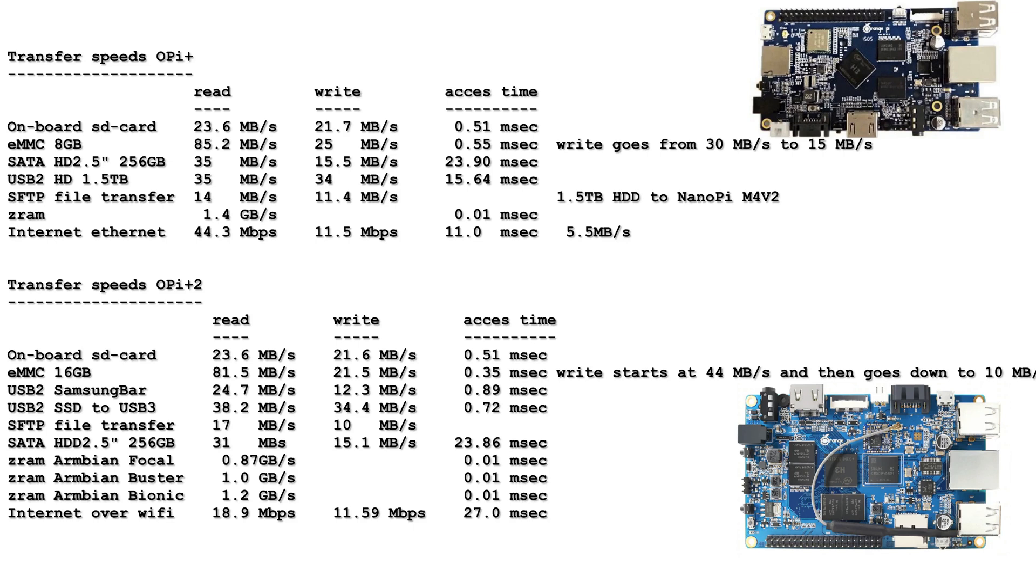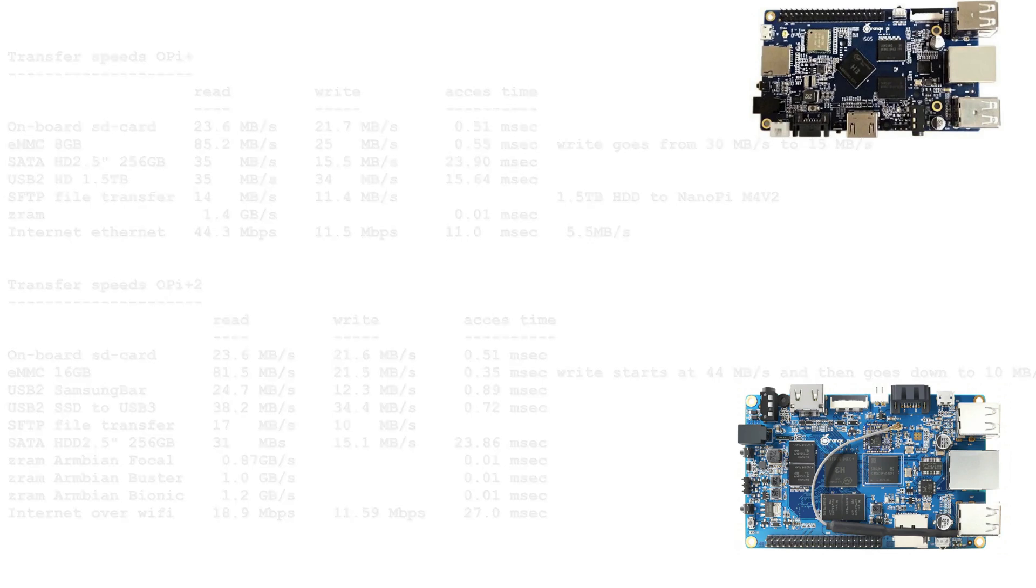Here you also can see that the ZRAM in Focal, Buster and Bionic doesn't perform the same. Bionic performs best. All the tests for the Orange Pi Plus are done with Bionic 4.19, while the Orange Pi Plus 2 has been done with mainline kernel. So here you already see some difference. With 4.19 the ZRAM was a little bit faster versus the mainline kernel.